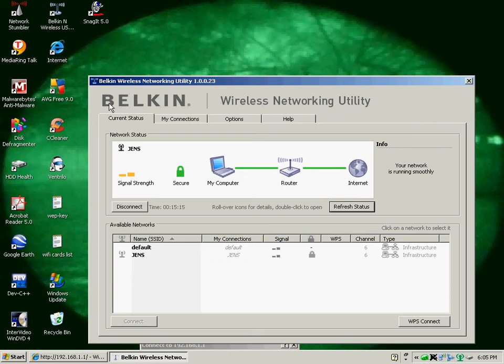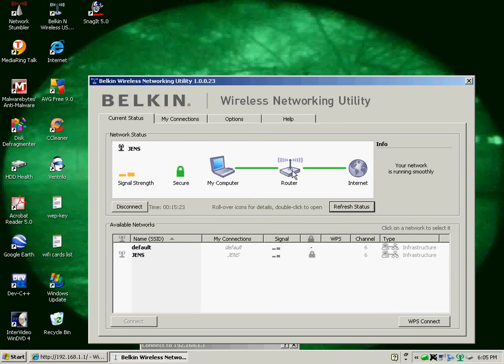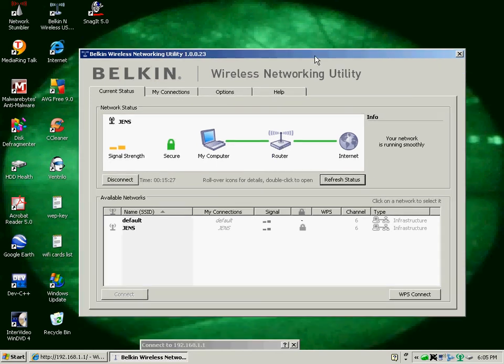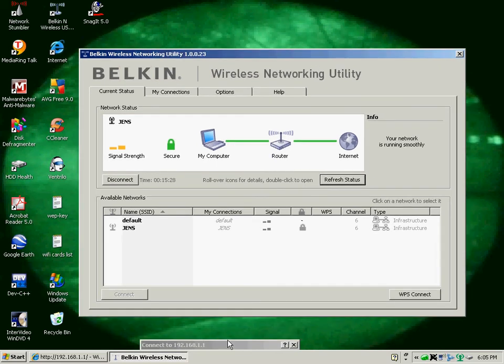For this setup, what you'll see is a picture of my computer, the router, and the internet. For the Belkin system, whenever you double-click on the router, it's going to bring up the web page for your router. And when you do that, you're going to see something like this pop up.